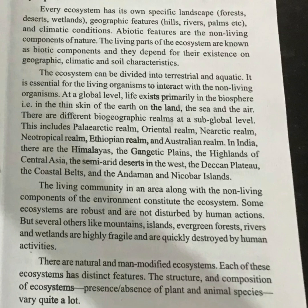The ecosystem is divided into two major types: terrestrial and aquatic. It is essential for living organisms to interact with non-living components within both terrestrial and aquatic divisions.